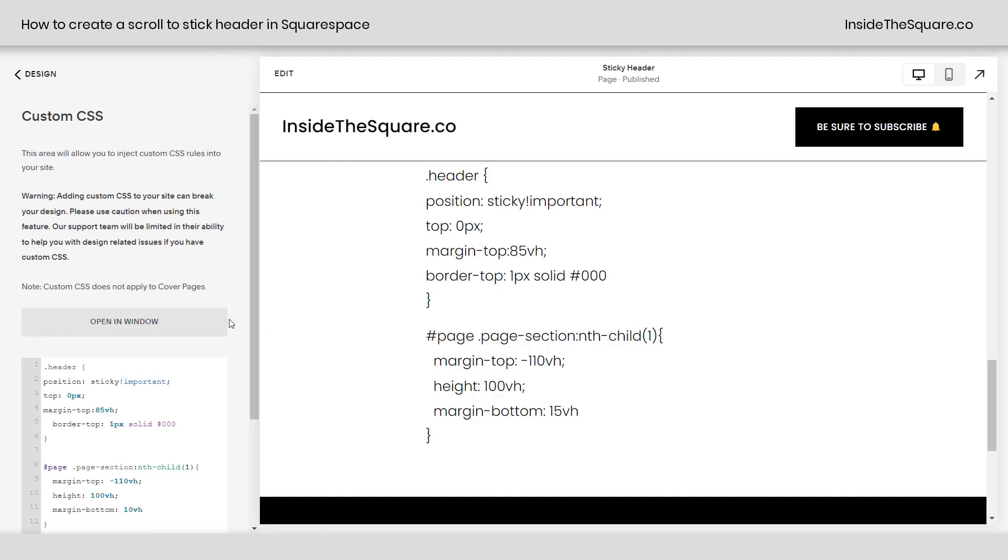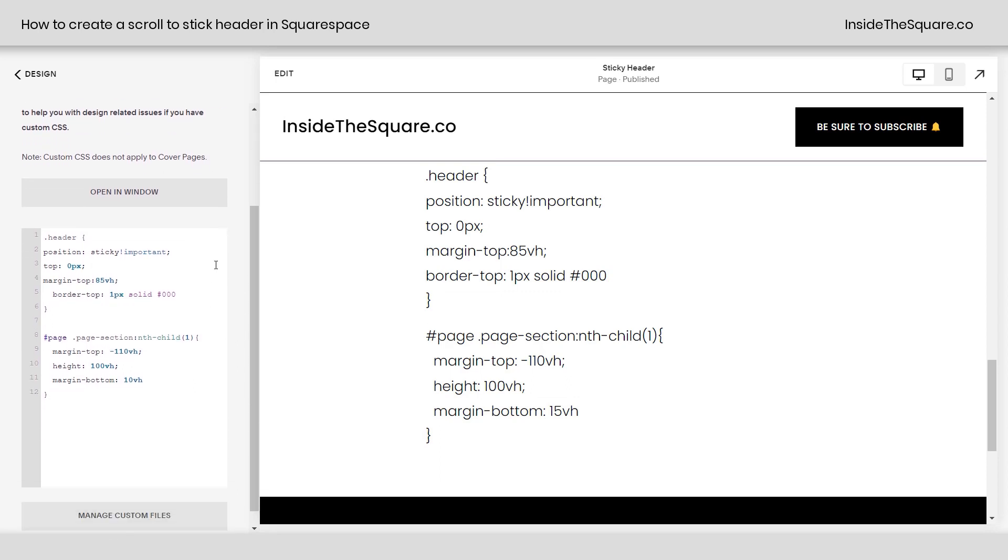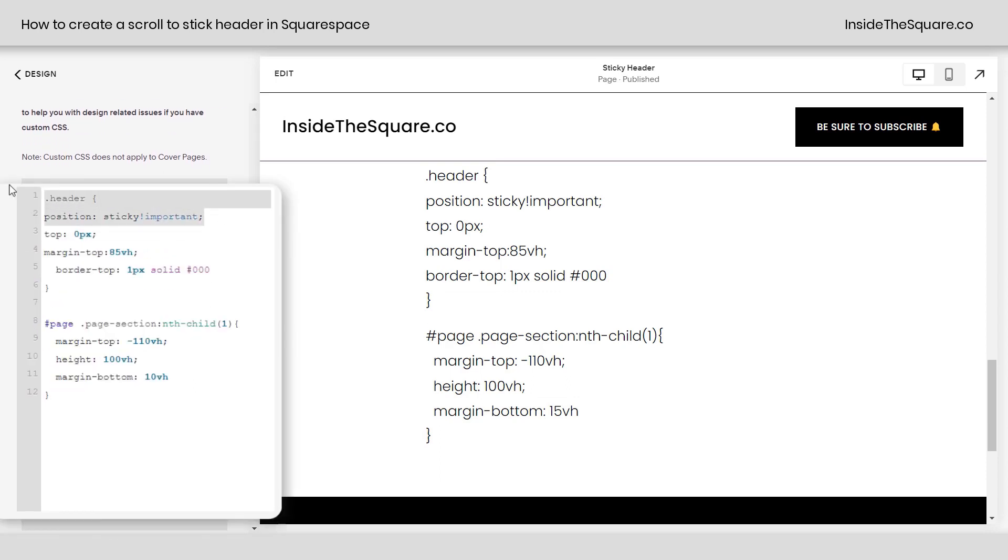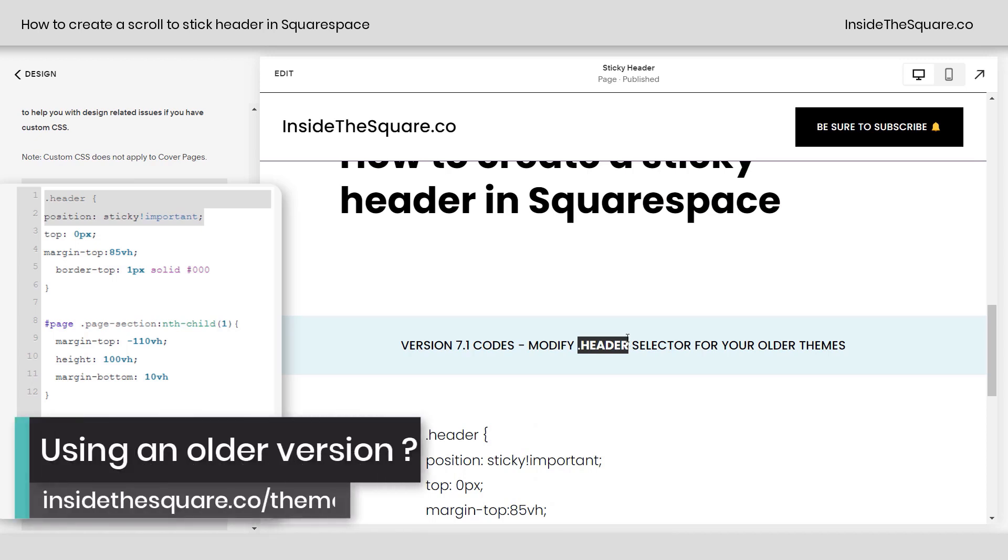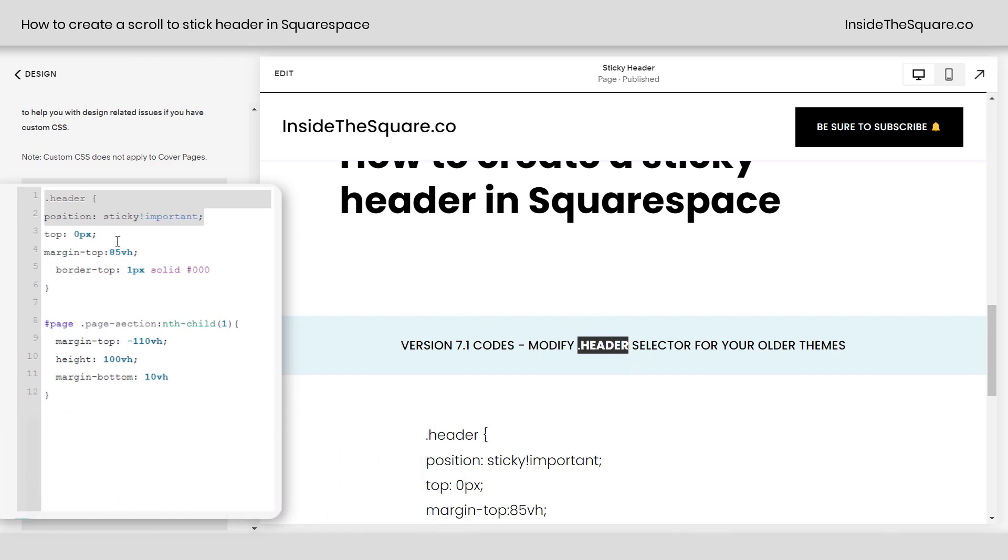Now, taking apart this code, let's go ahead and scroll down here. This very first line says dot header. That's the name of this in version 7.1. If you're using an older version of Squarespace, just modify dot header to match what the header is called in your version and theme. Head on over to insidethesquare.co/themes for more information on that if you're using an older version. All right, so we've said, hey, browser, make it sticky. And where's it going to stick? When it hits the top of the screen, top 0px.